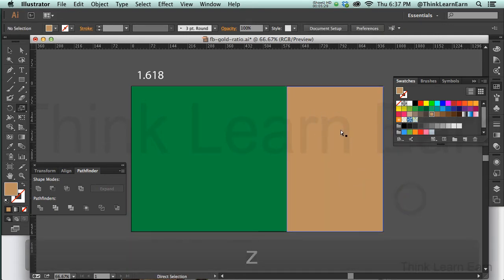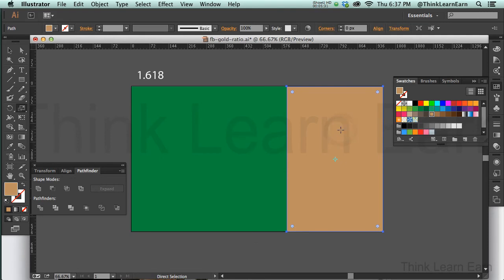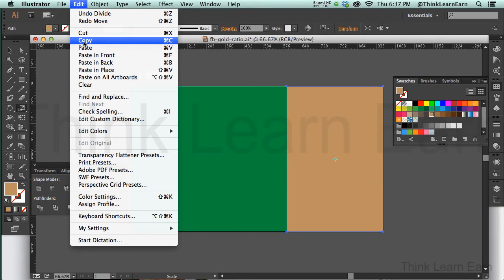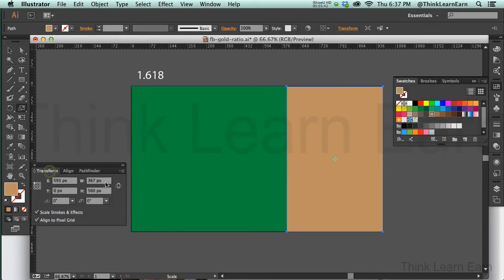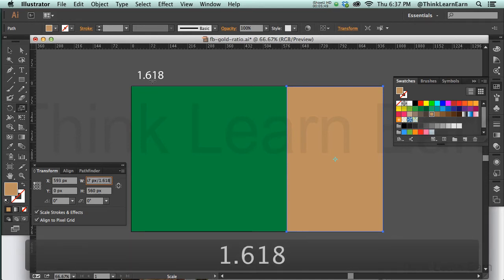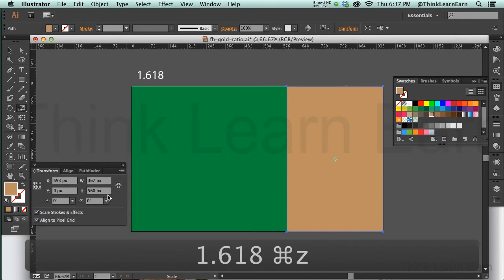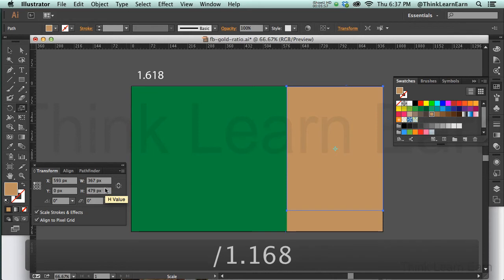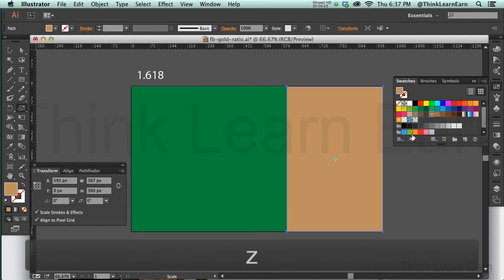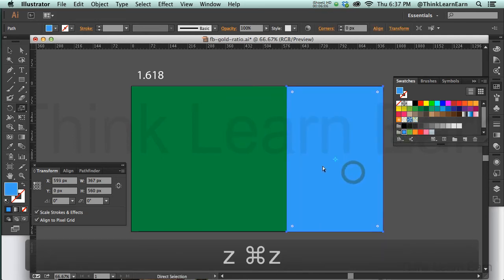Now I want to divide this into the golden ratio as well. I can copy that, command C, control C for Windows, and paste in front, command F, control F. The one that's in front I'm going to go back to my transformation tools and divide that by numbers right here, 1.618. Actually I meant to divide the height, my mistake on that. Divide 1.618 and you will get your proportions right in place. Here is an object on top of the object. I'm just going to make this a different color so you can see what we're doing.